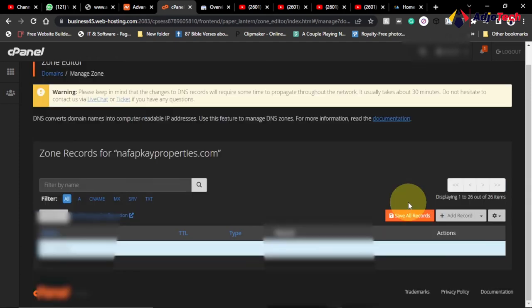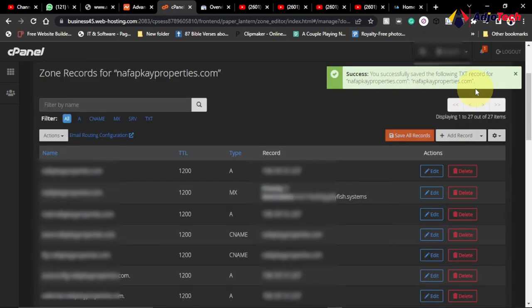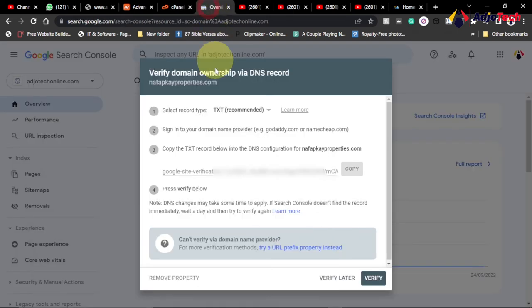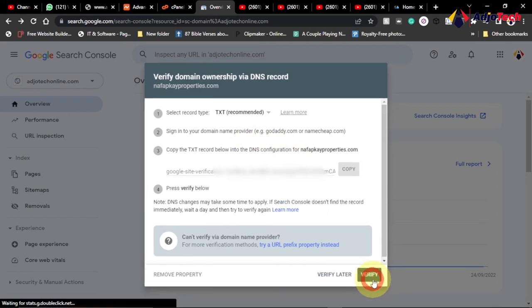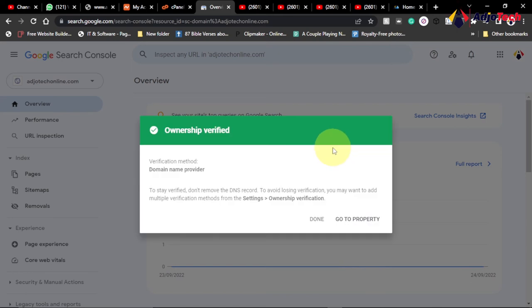Wait for this to save and you can see everything has been saved successfully. So let's see if we can go ahead and verify this domain name. Go back to the site, that's the Google Search Console, and now let's try verifying this domain name by clicking on verify. After some time, I click on verify again.